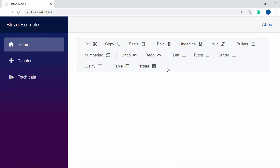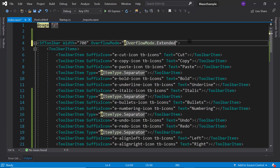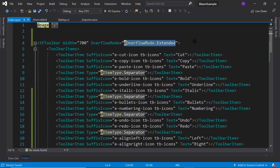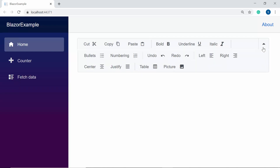Next, I will show you how the toolbar items are displayed in the Extended overflow mode. For that I will set the OverflowMode to Extended. Here you can see the toolbar — when I click the down arrow, the other toolbar options are shown in an extended row like this.